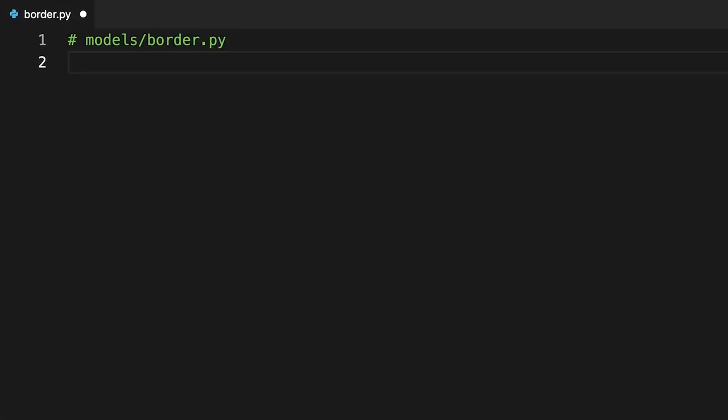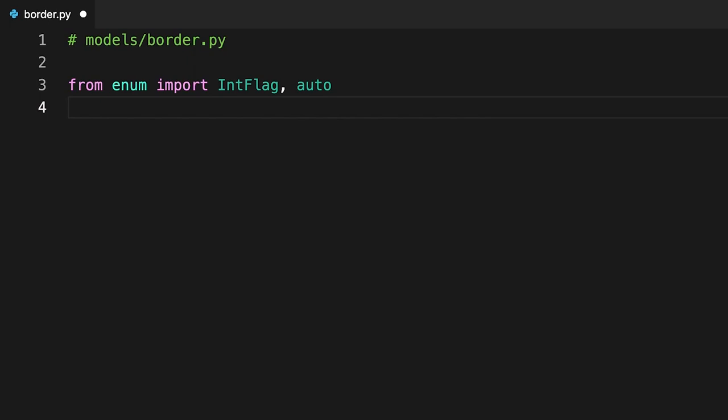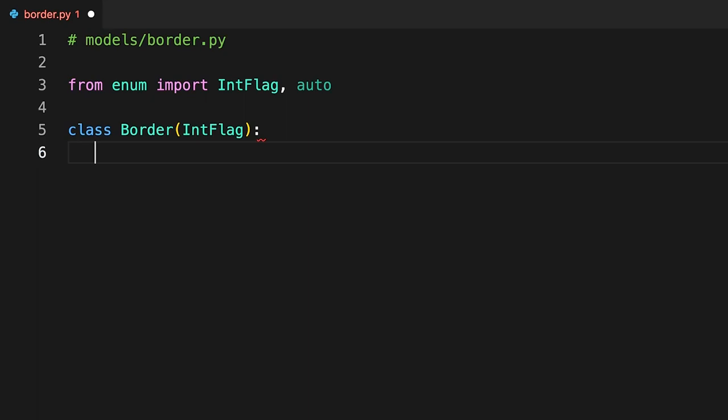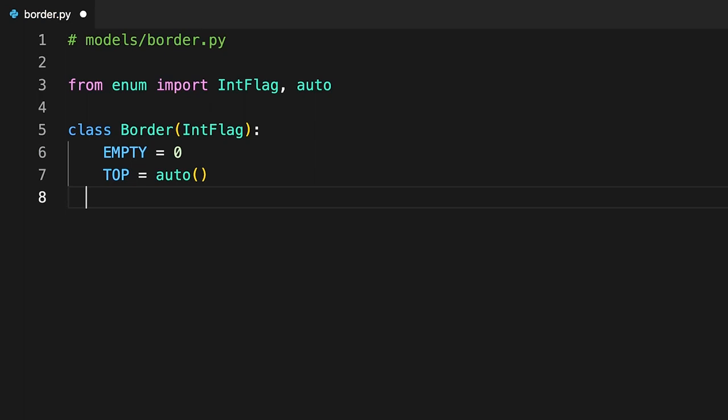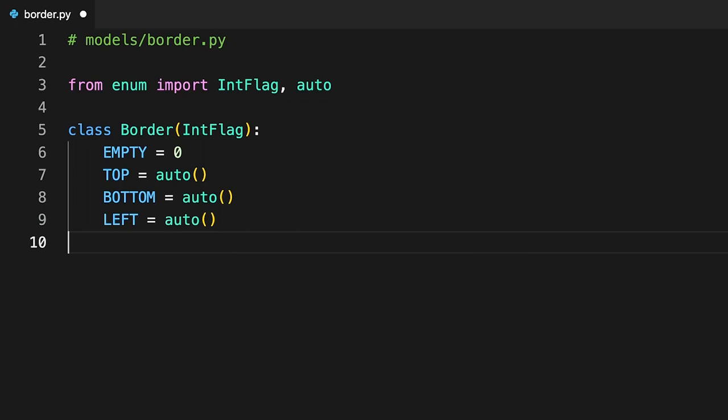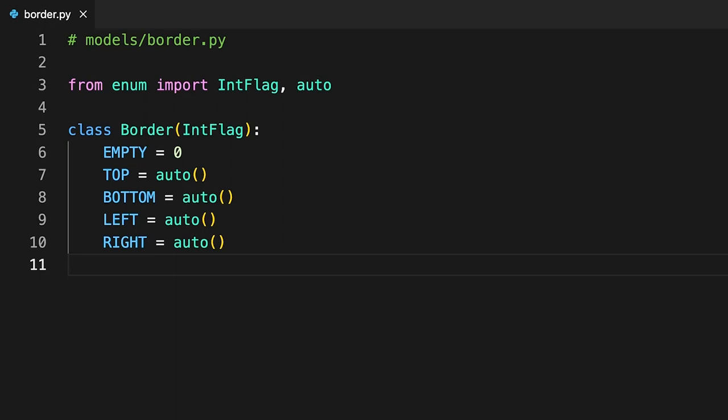Add the code seen on screen to the border module. You override the value of border empty with zero to indicate the absence of border sides. This class resembles the role enumeration that you defined earlier, but int flag allows you to do much more with its members. Rather than being a mutually exclusive choice of one member, the border enumeration lets you combine any number of its members to create a composite value.